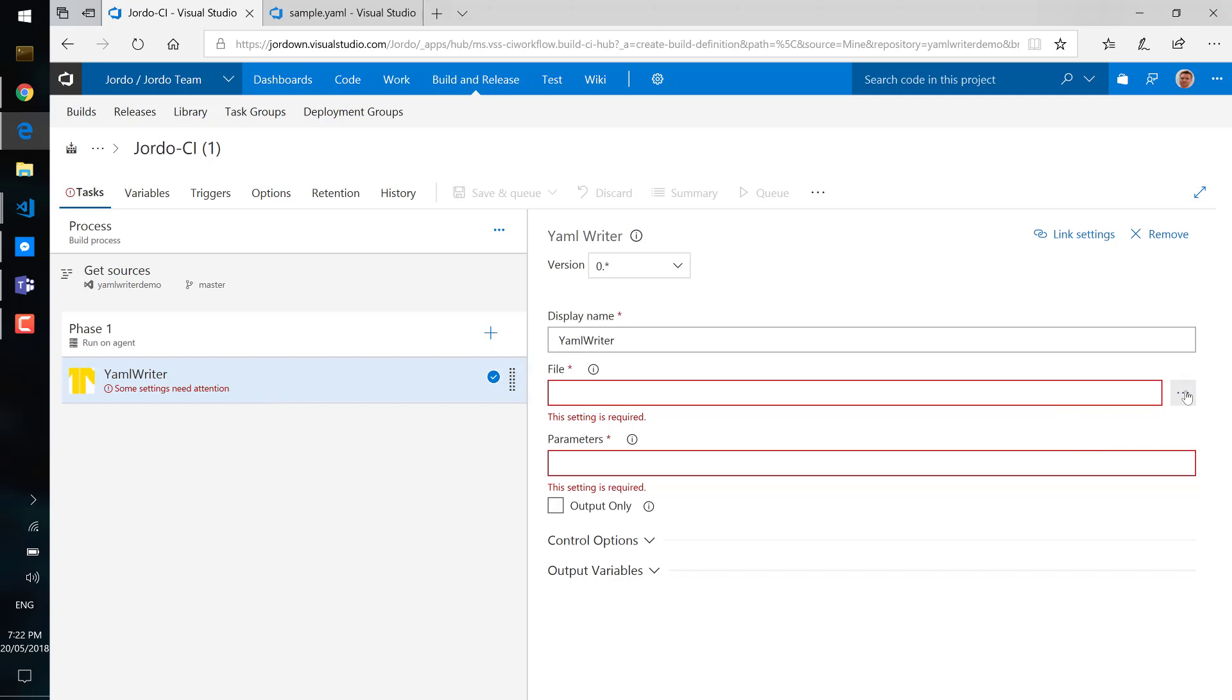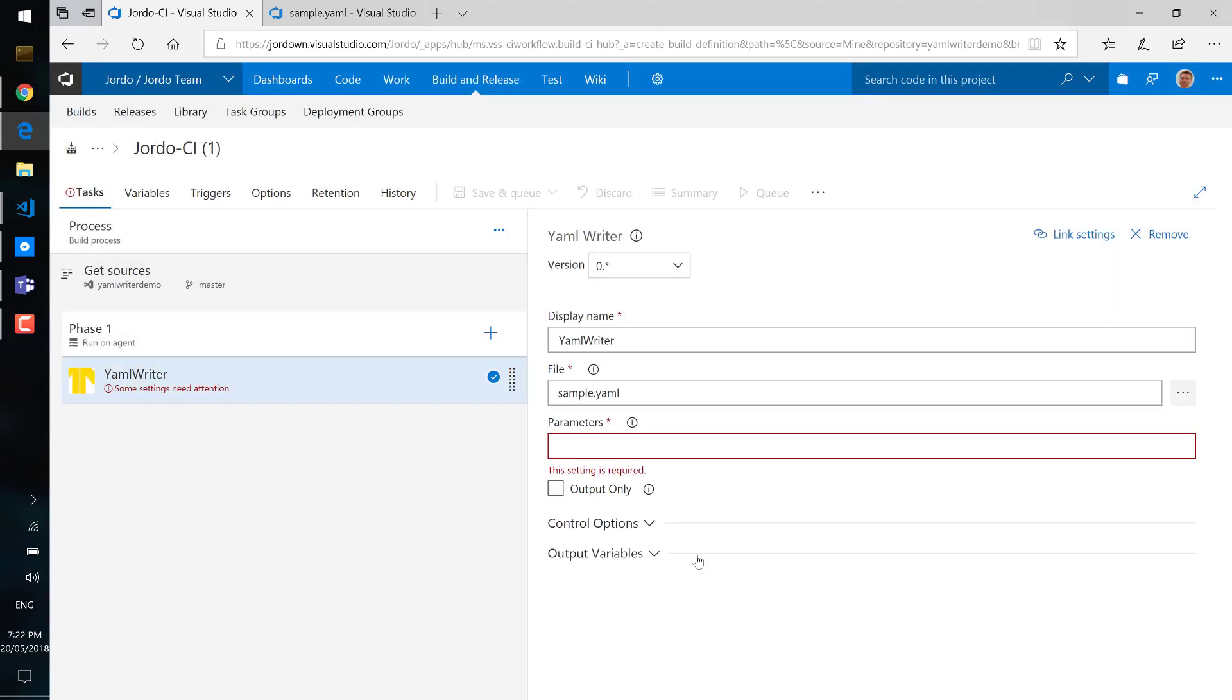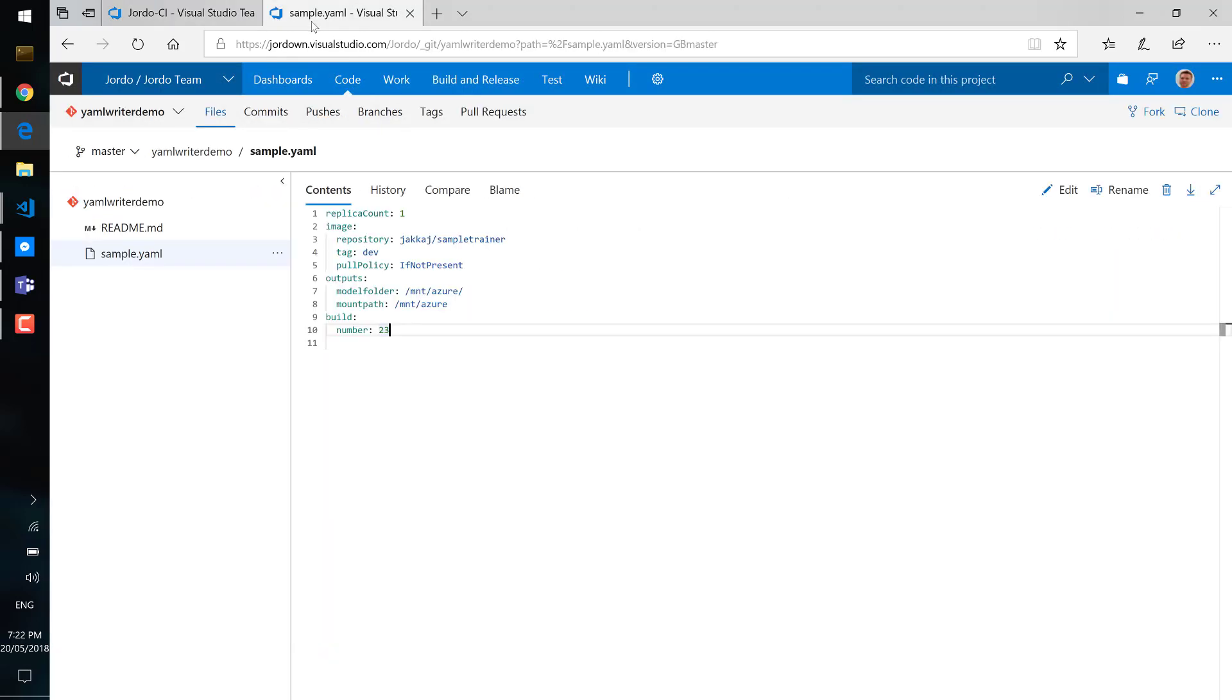Supports both existing files as well as new files, so in this case we'll open up an existing file. You can see here what is in that file and what we want to do is just update the build number to be the current actual build number.